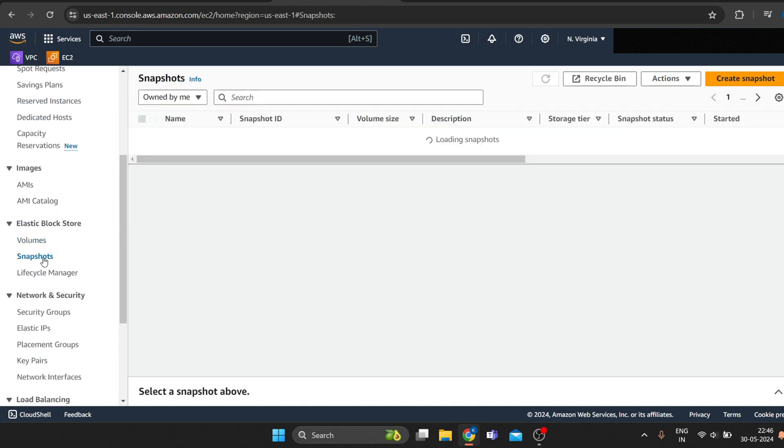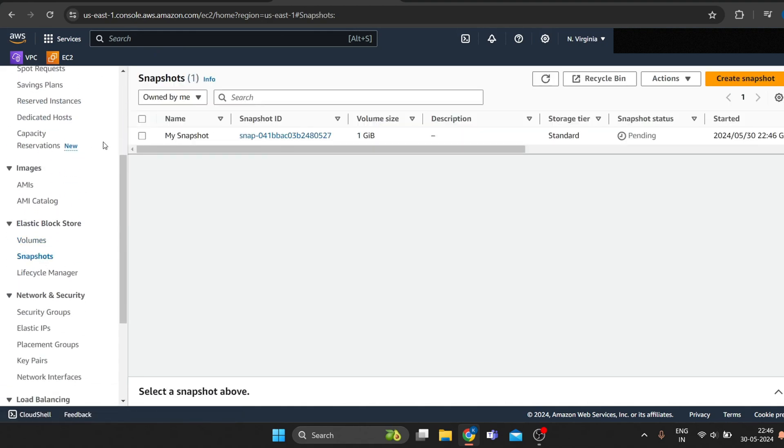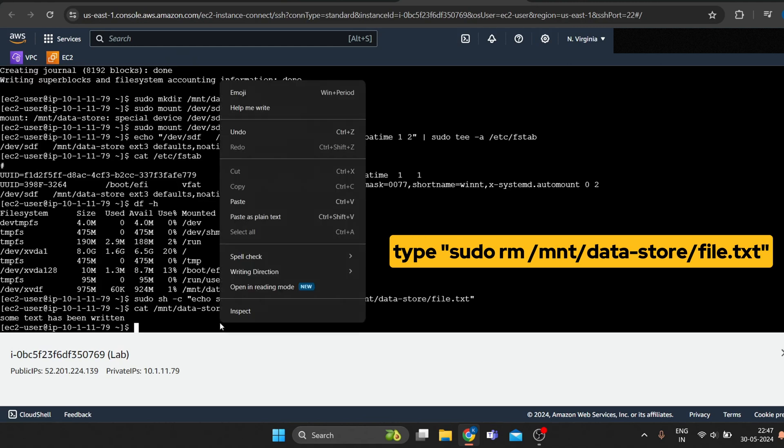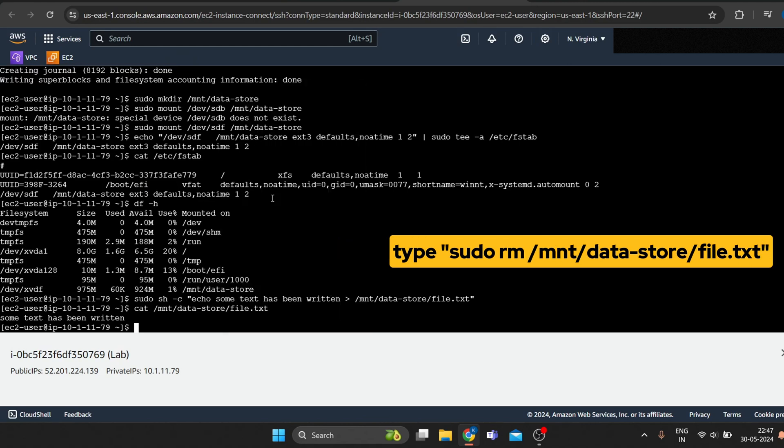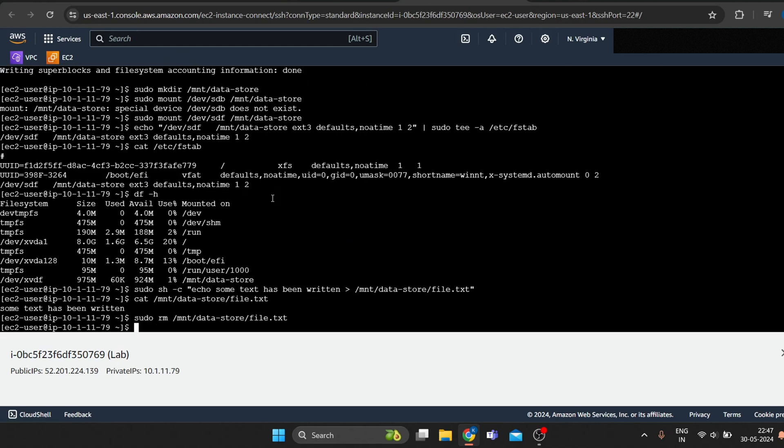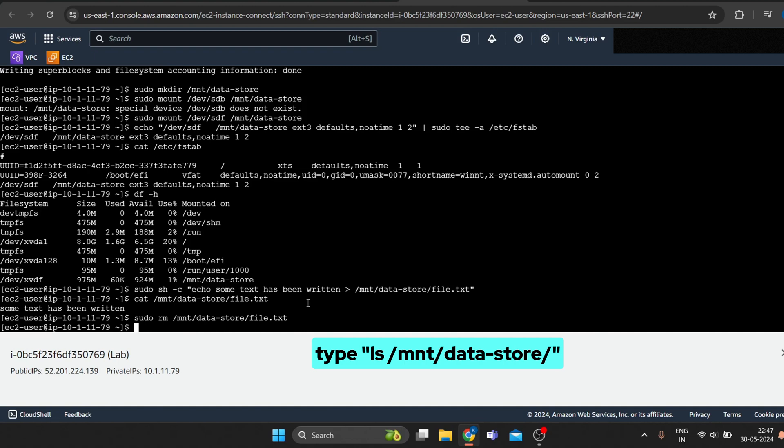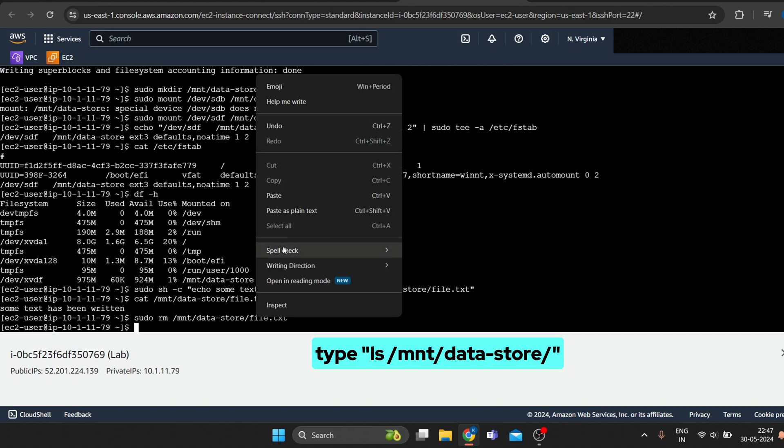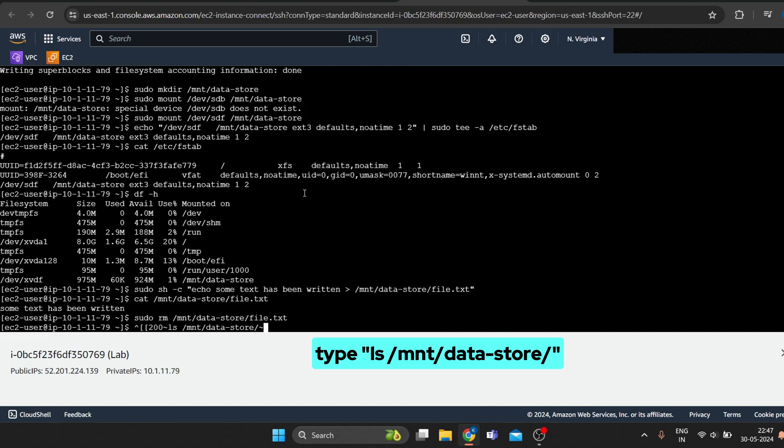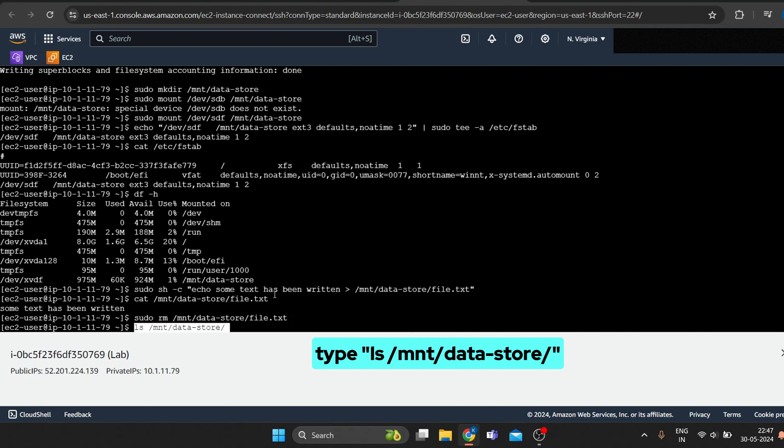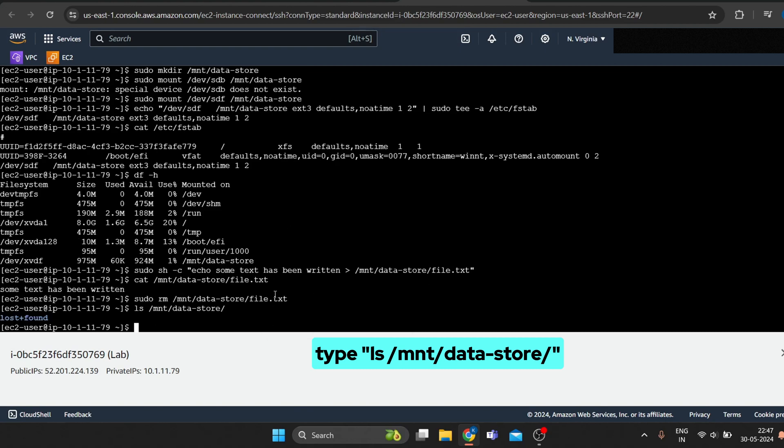Now head to Linux and delete the file that you created on your volume. To verify that the file has been deleted, type. Your file has been deleted.